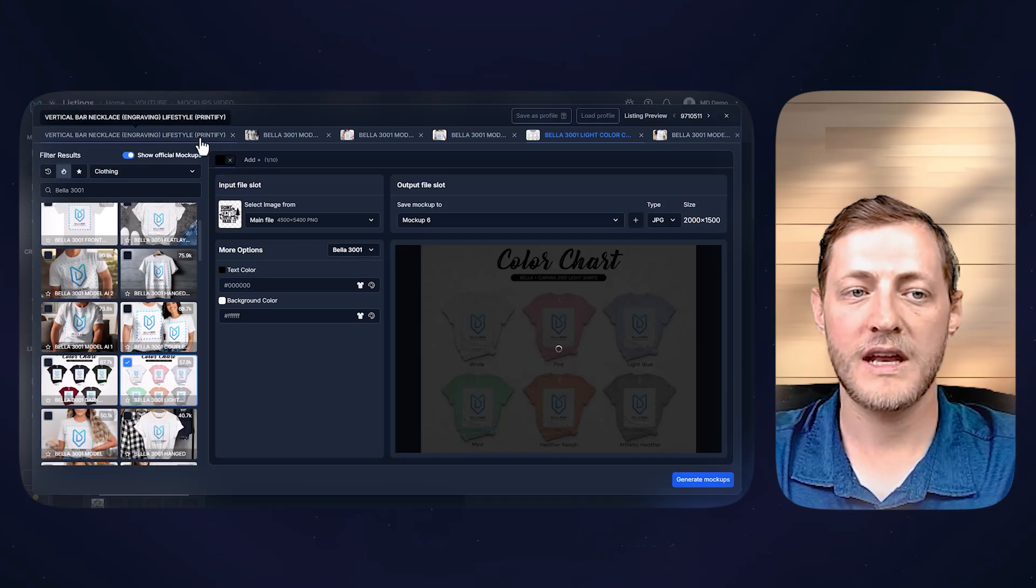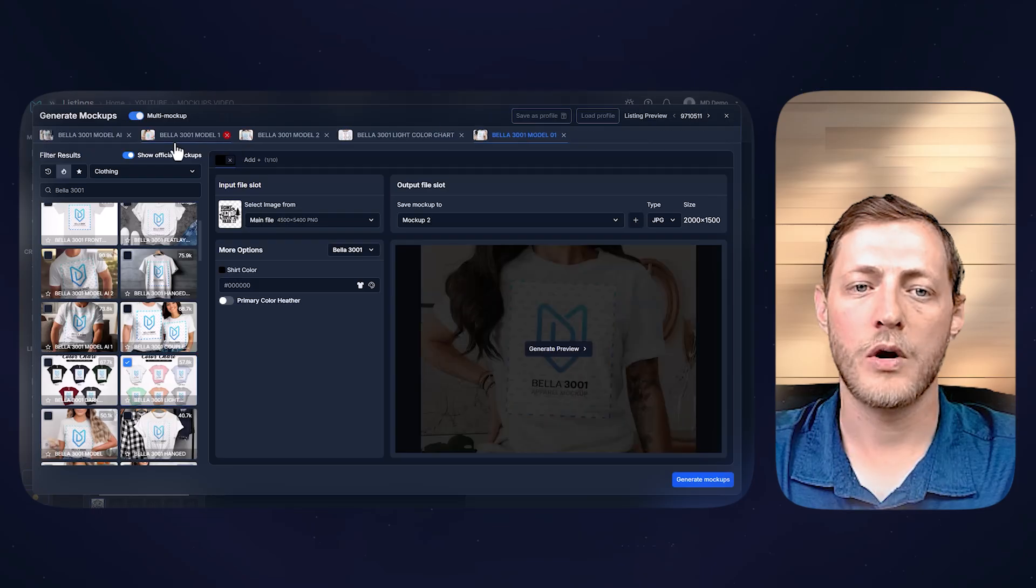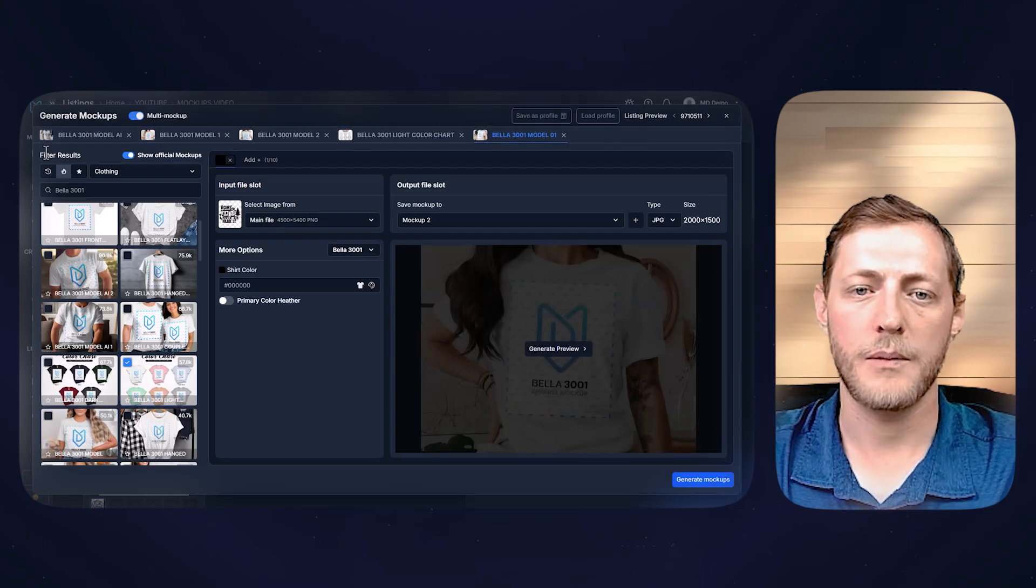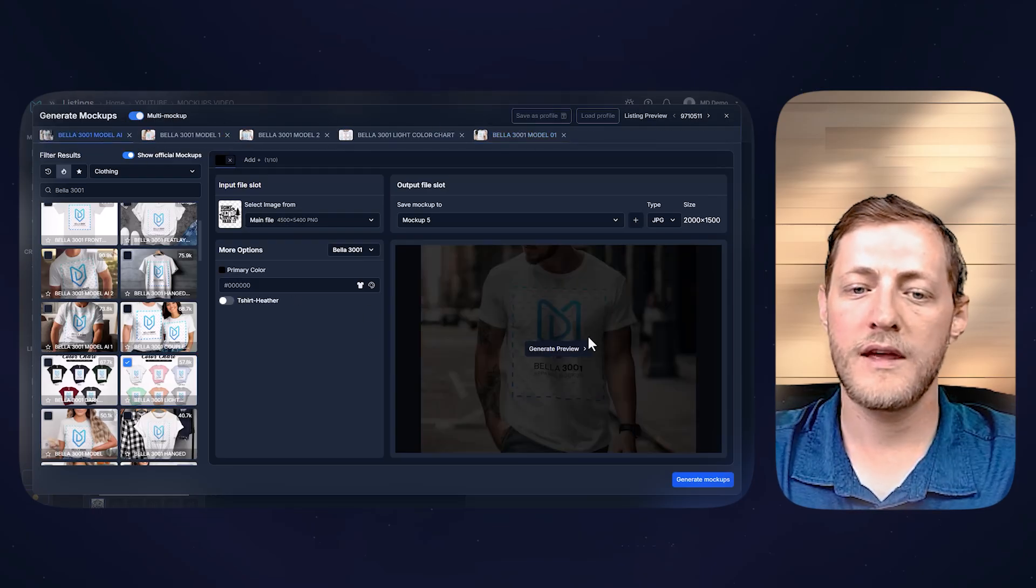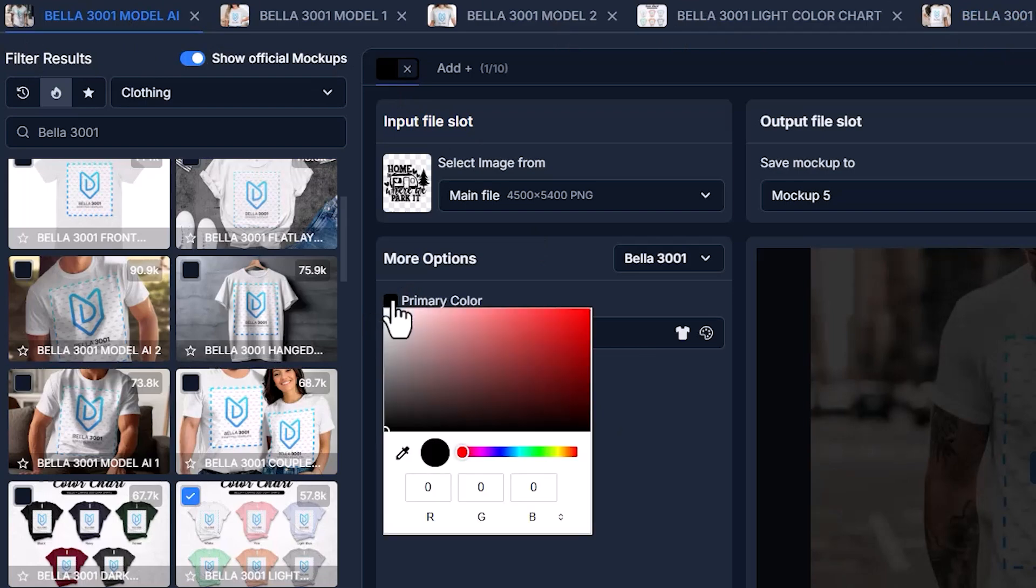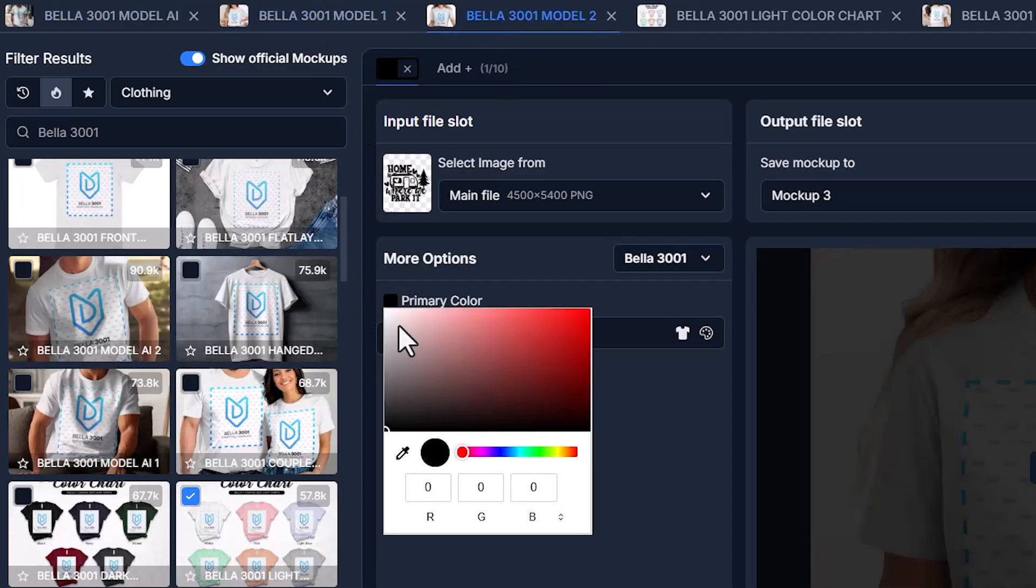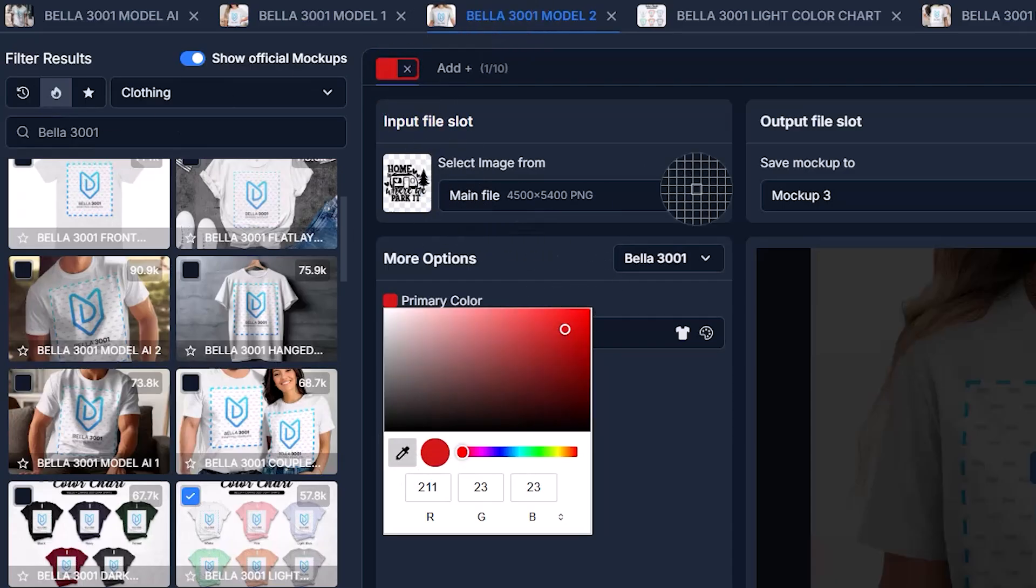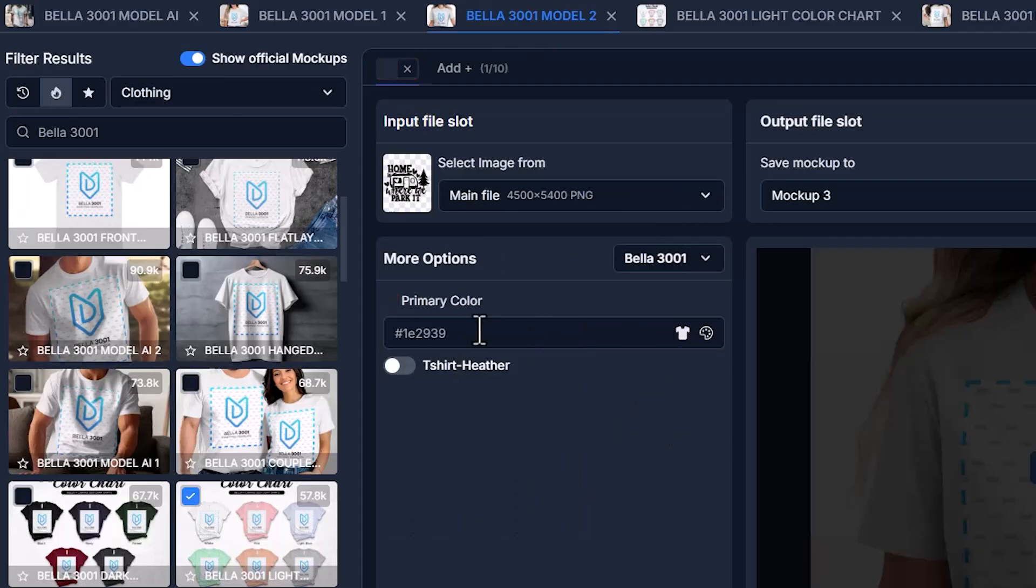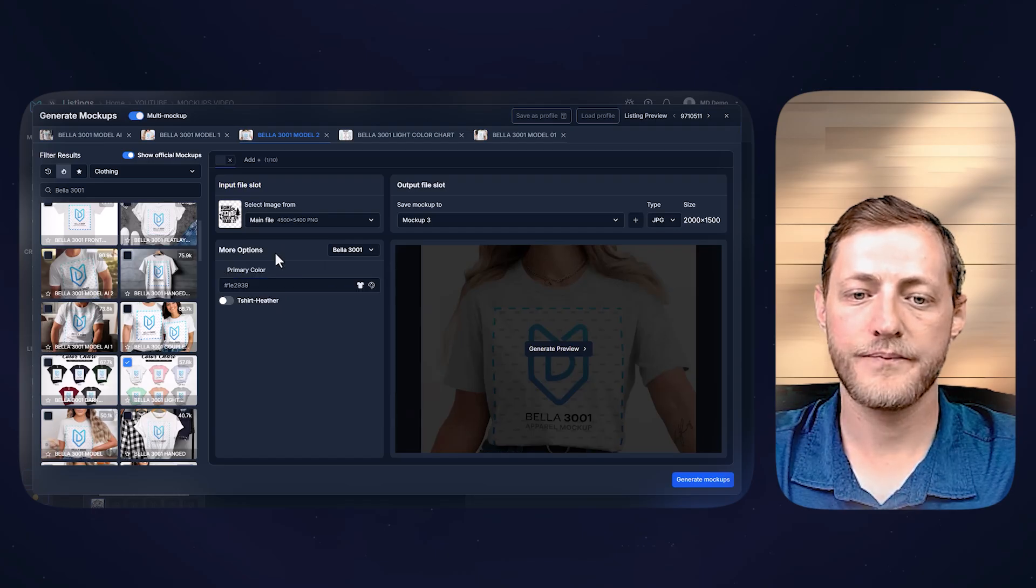And while that generates, I'm actually going to close this necklace mock-up out. So we're only dealing with the t-shirt mock-ups. So let's just go through these. You can see the primary color is black on all of them, but we have a black design. So I'm just going to change these all to be white. If you want to change the color to something else, you can always just select a different color, or you can select this color dropper and then go and select a color. You can also do it on a different window. If you had a Chrome browser open or something like that, you could select it there.